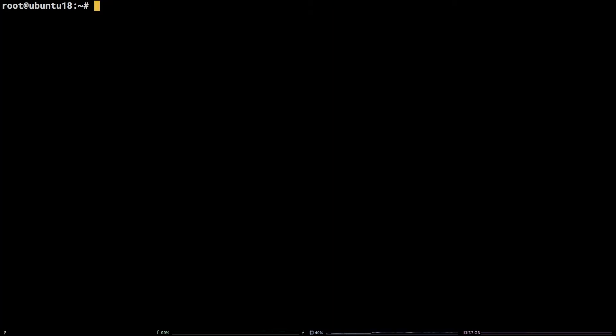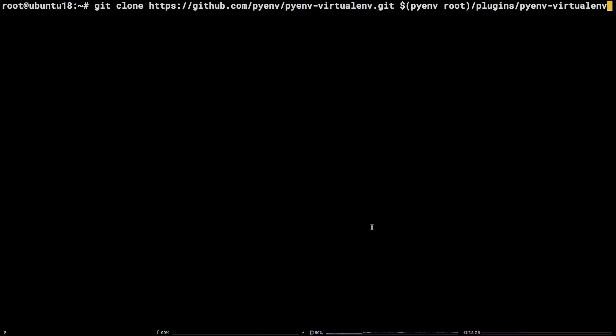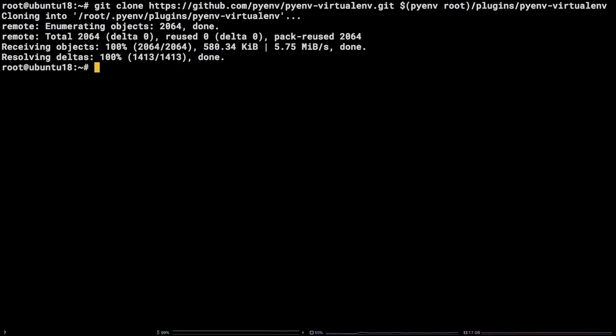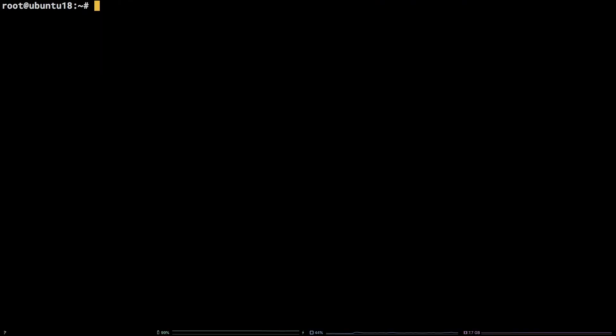Once that is finished copy the git command from the video description, paste it into the terminal and hit enter. Now that we have pulled PyEnv virtualenv down into the PyEnv plugin directory let's configure it.